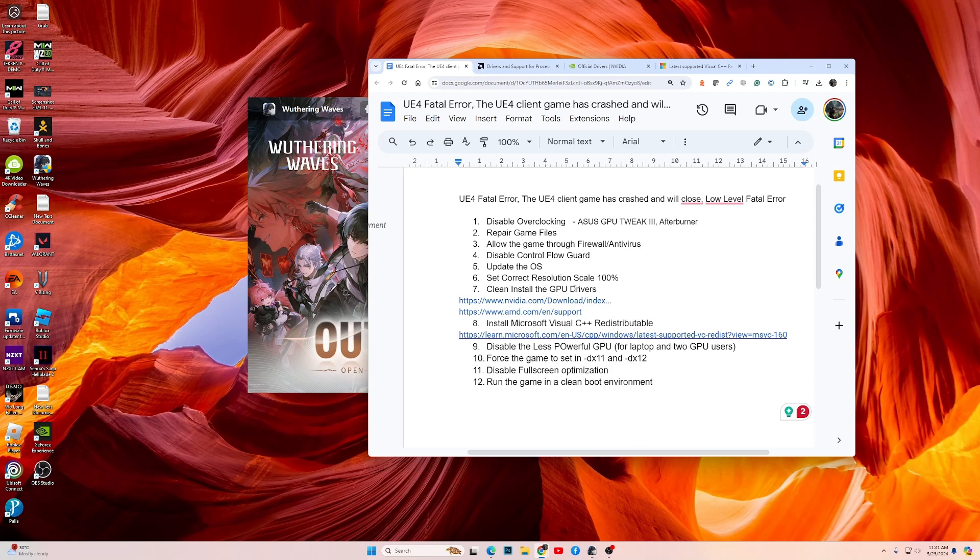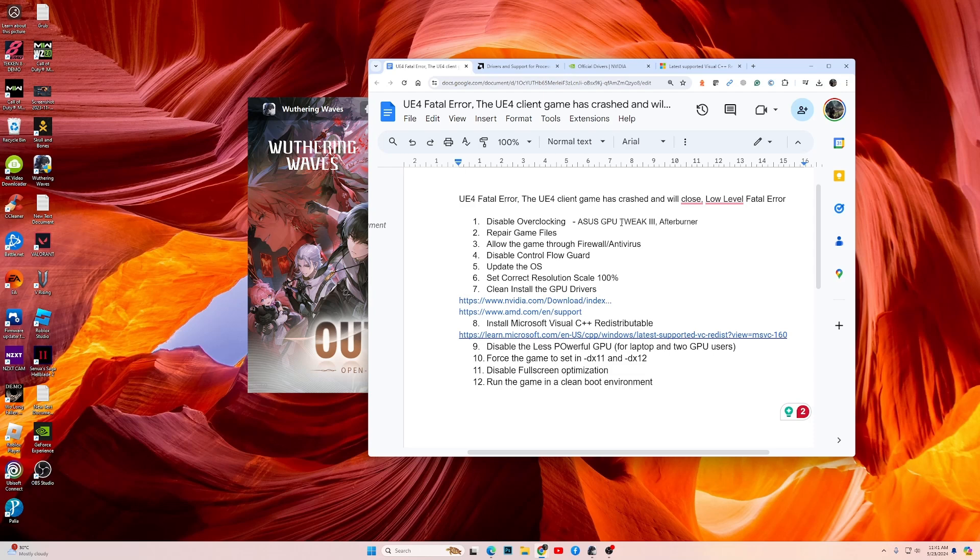The first thing you need to do is disable overclocking. Make sure that you are not overclocking the CPU or the GPU. If you have software running in the background like ThreeTweak or Afterburner or similar software, or you have any RGB software running in the background, make sure that you close all of those.